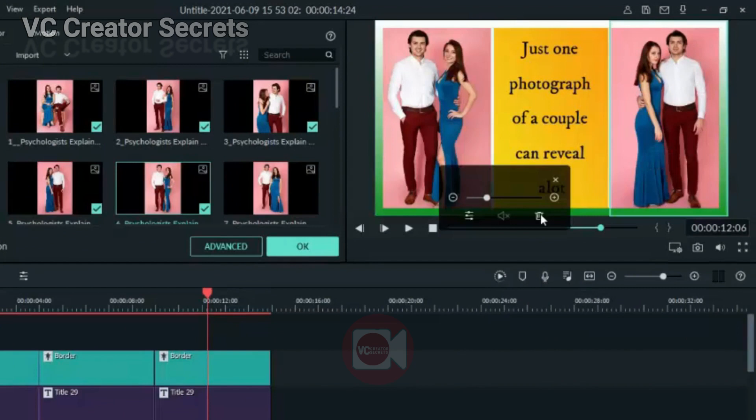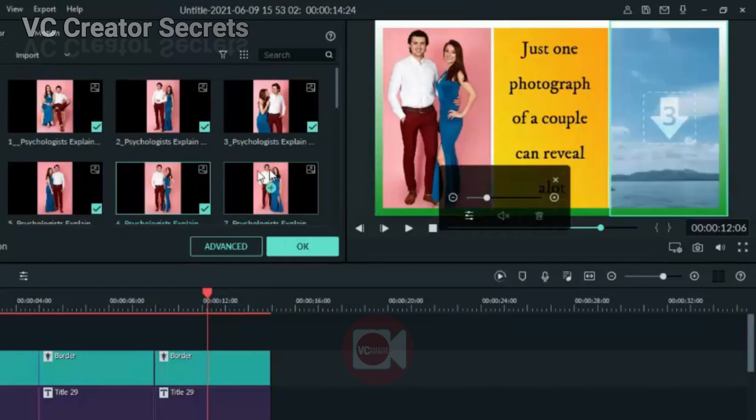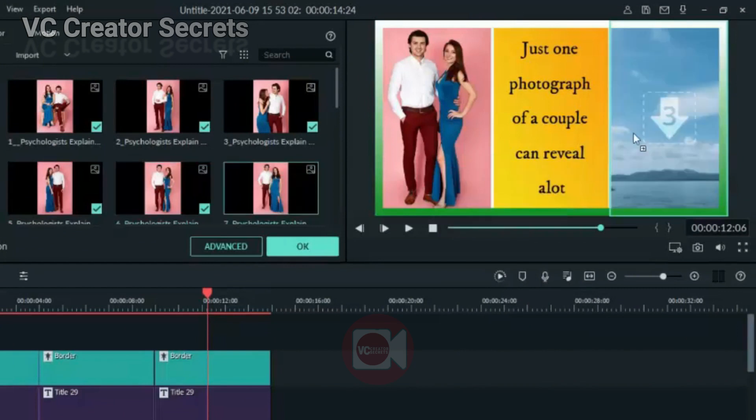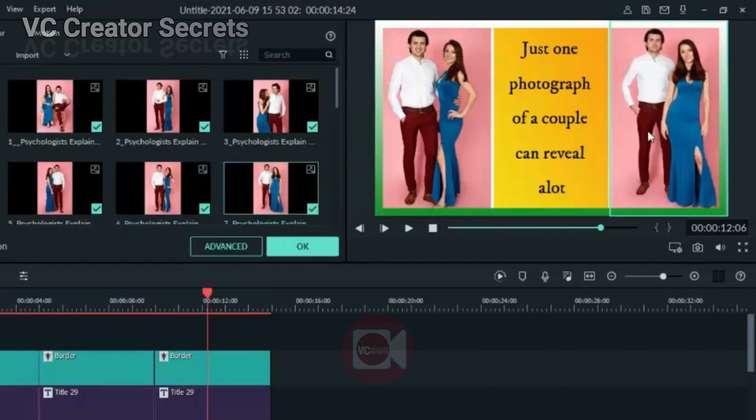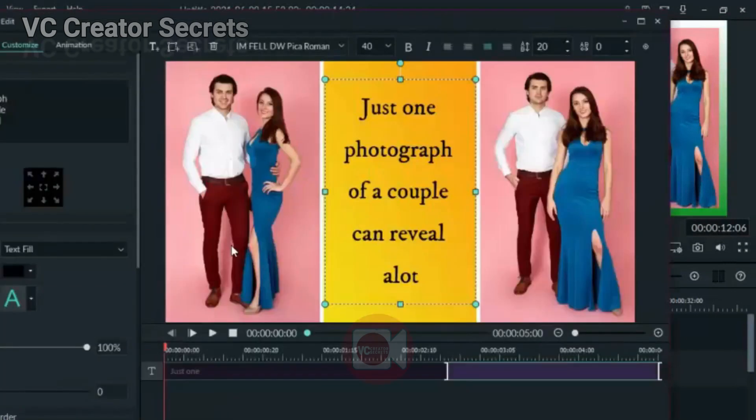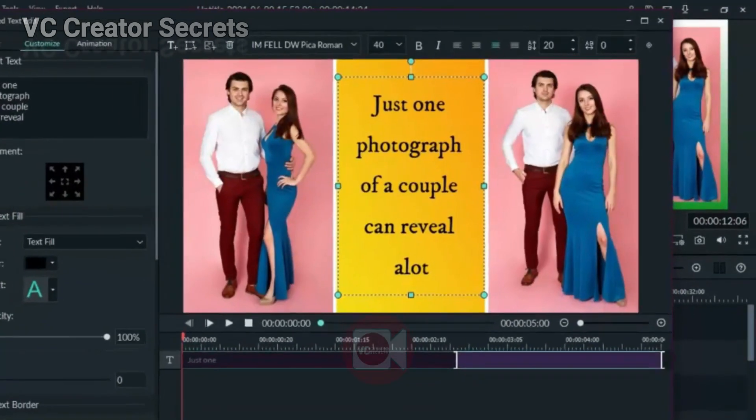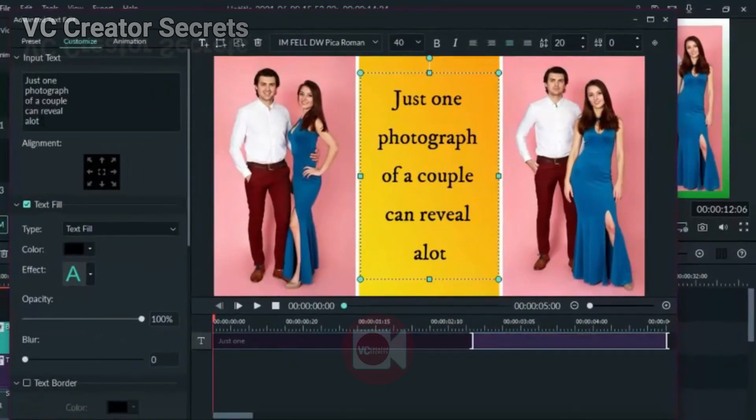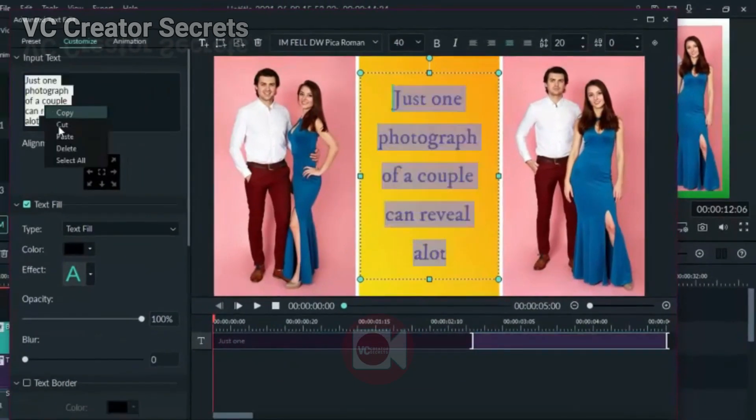Then double-click on the text. Let's replace the text just like we did it. Just repetition. Just replace the text.